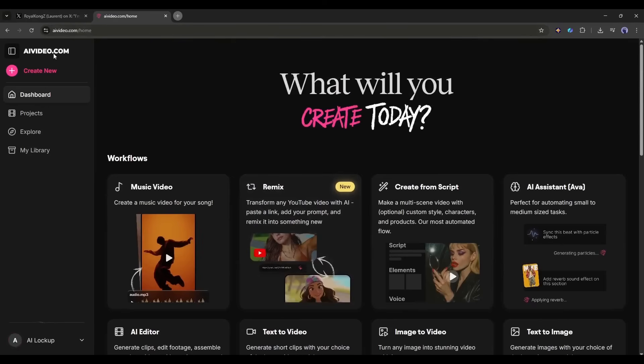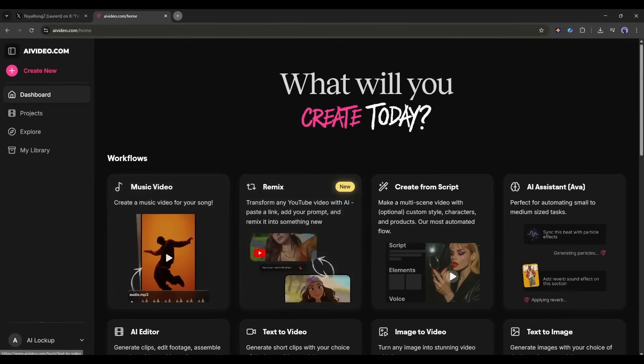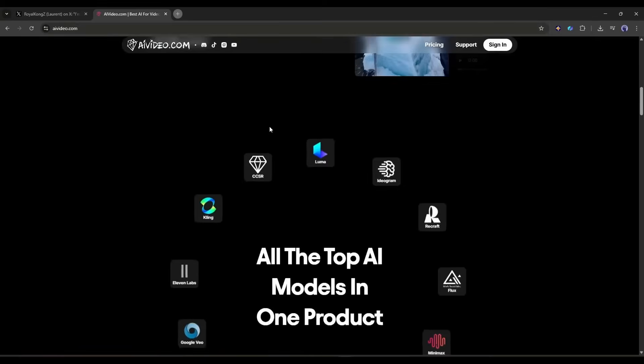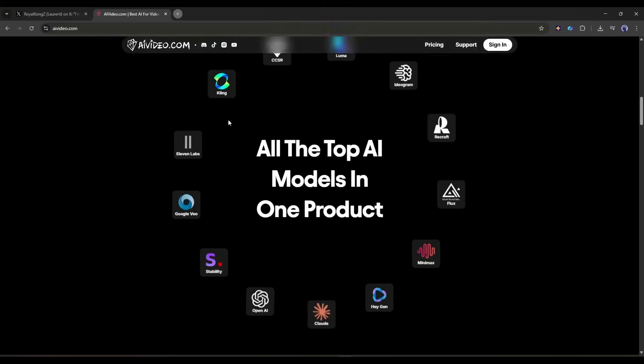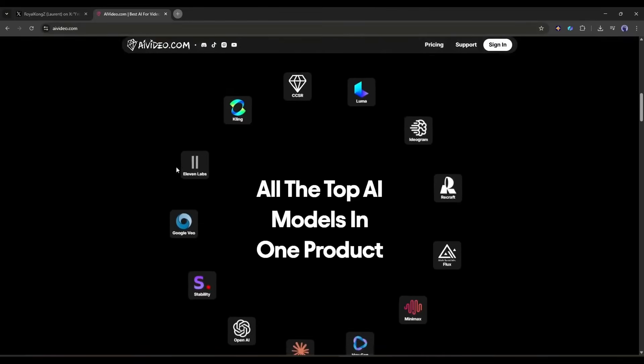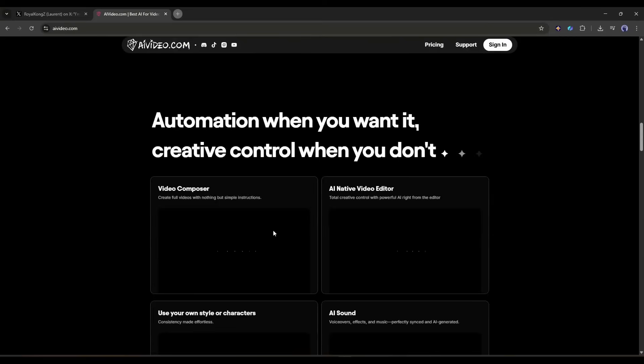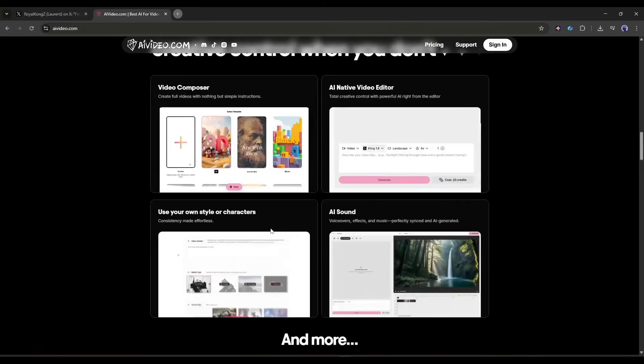You can generate songs, sound effects, and many more on AI Video. We already made a couple of videos on this platform. To learn more about this incredible AI platform, you can watch all the videos in the description. All right, if you want to boost your content creation journey, you should try AI Video.com. I will put the link in the description.